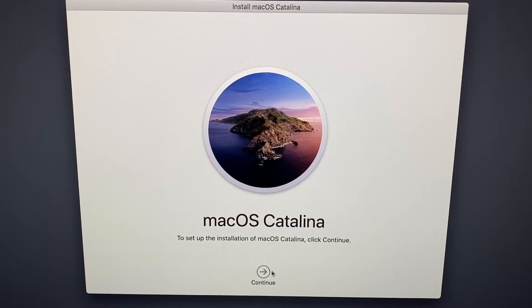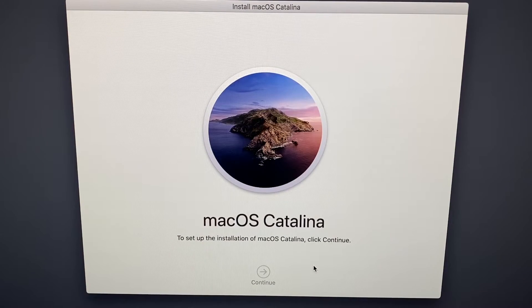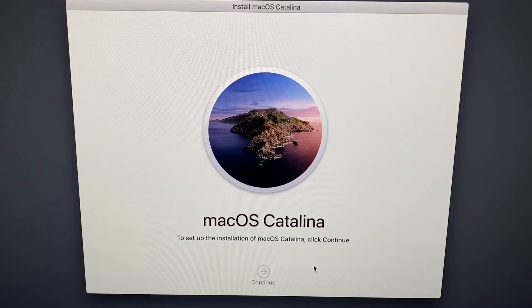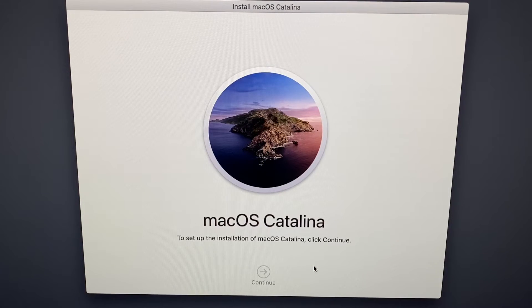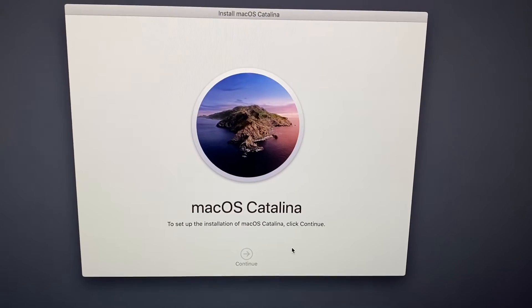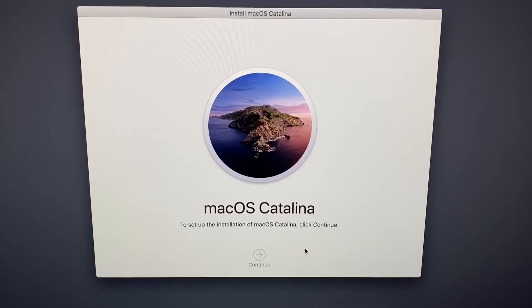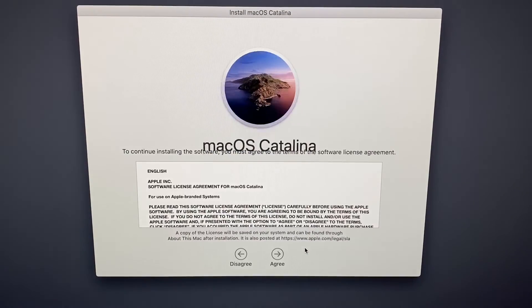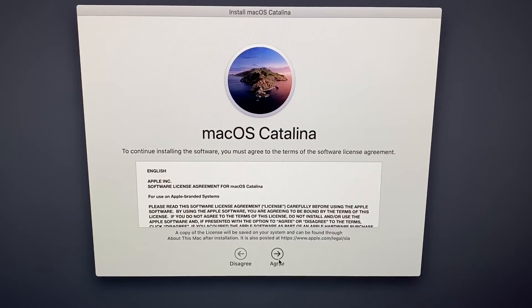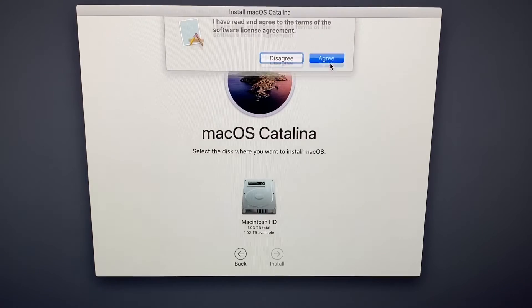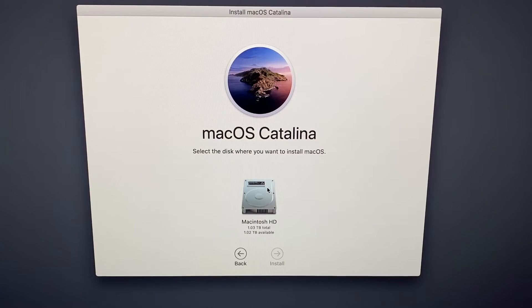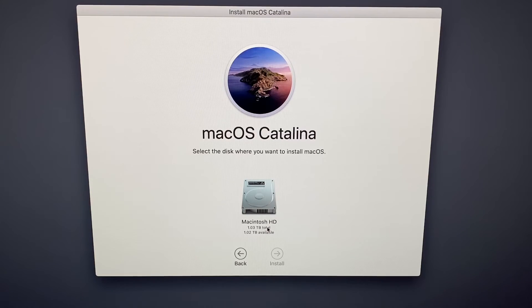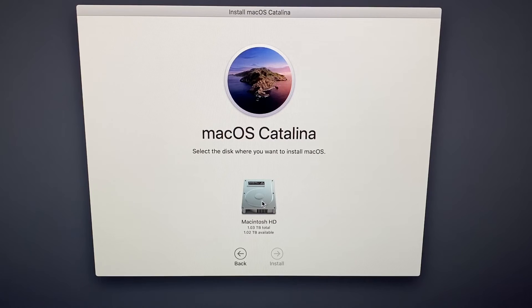And then we can now install macOS Catalina. Catalina, this is a nice system, really nice. So agree to everything and read it before. Then here we can see our Macintosh HD, one terabyte total, and this is our hard disk drive we performed before.